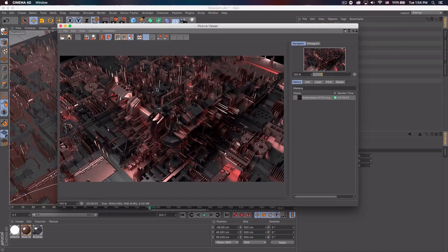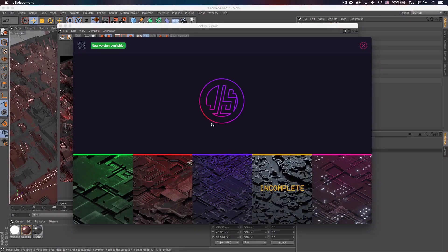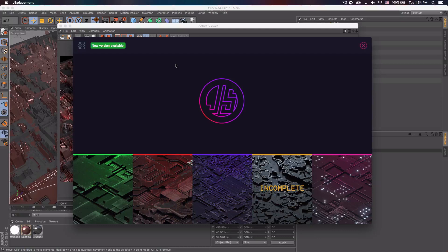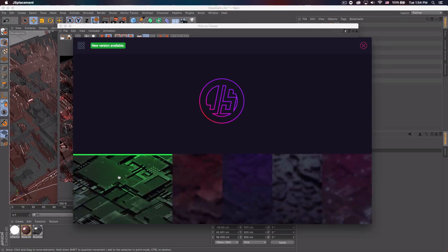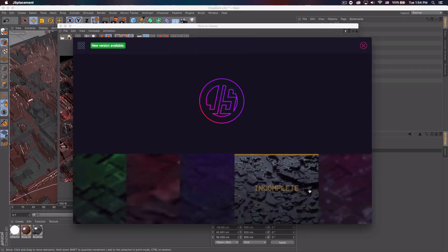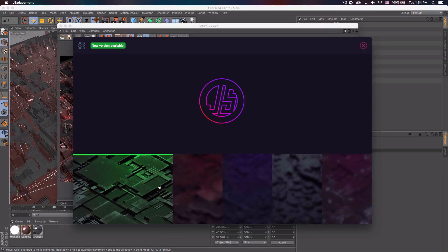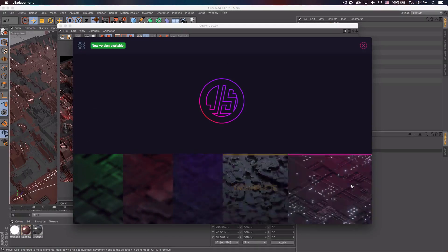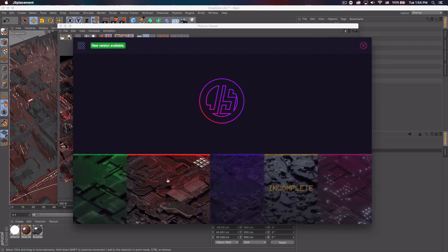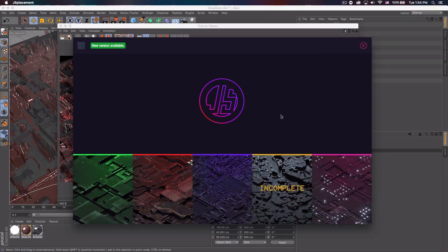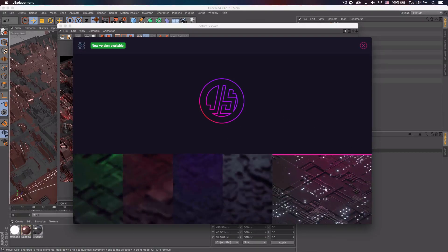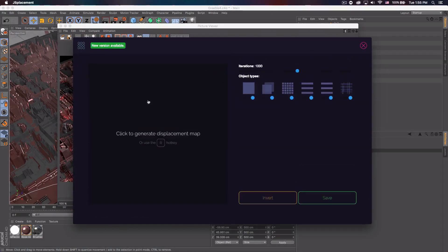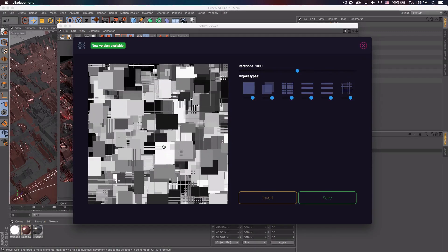First thing you'll want to do is go to the description and download the program. It is called JS Placement and you just want to open that up and you'll see these thumbnails at the bottom of your screen. And these are basically the various maps you can create. So for the one I used, it was basically one like this and one of these dot ones as well. But let's just click the first one.